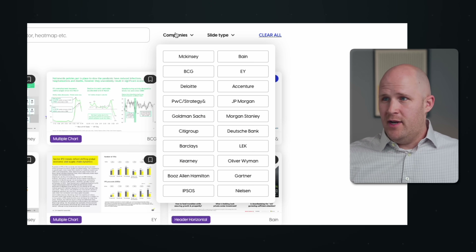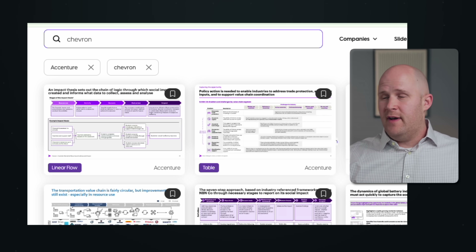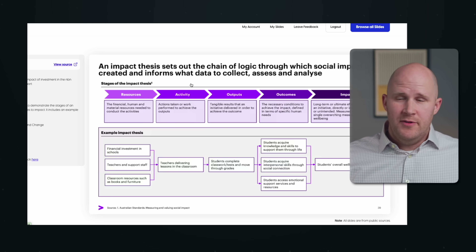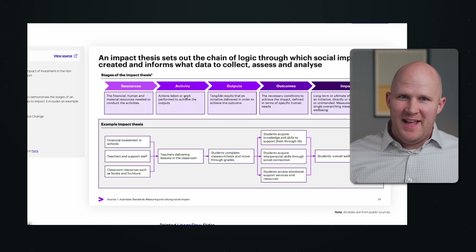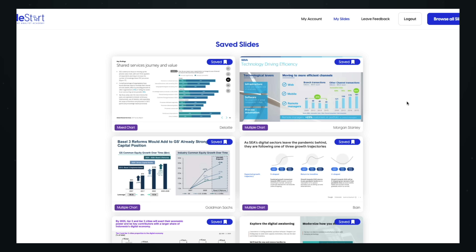It can also be useful to reverse engineer slides that you already like. If you have slides at your company, you can upload those and ask what's good about them and how you can adopt them in your own slides. Or you can go to a website like slidestart.com — shameless plug — where there are thousands of real slides from real companies. For example, I can choose slides from Accenture, search for 'Chevron,' find one I like, upload it to ChatGPT, and ask how to make a slide that looks just like this. You've got to be careful with copyright — you can't just recreate a slide — but you can learn from it and become a better slide creator over time. On slidestart, you can also bookmark and save slides to come back to them.